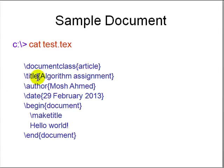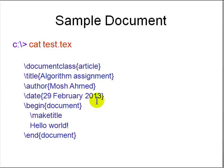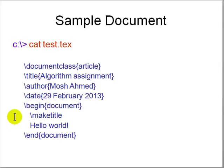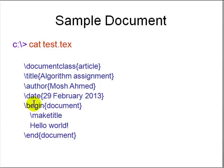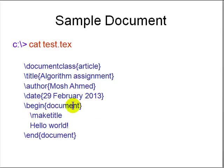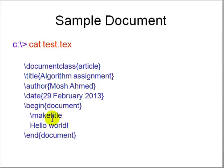In this case you say title is algorithm assignment, author is this author. For the date you can put a date or you can put a command called slash today, and when you run it LaTeX will fill in the date. Then you start with begin document and end document. LaTeX has lots of begin end blocks. Instead of braces you use name markers, begin document, end document.